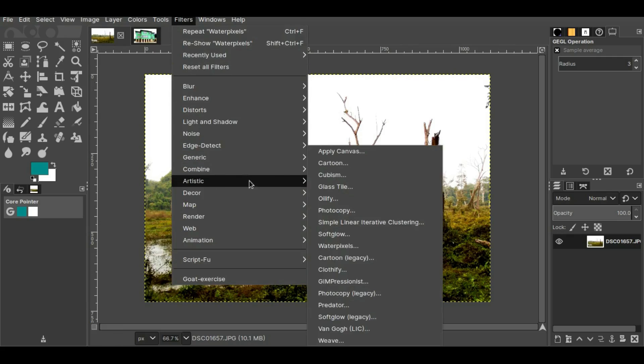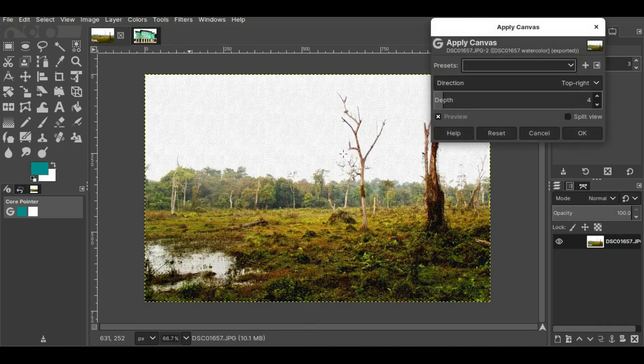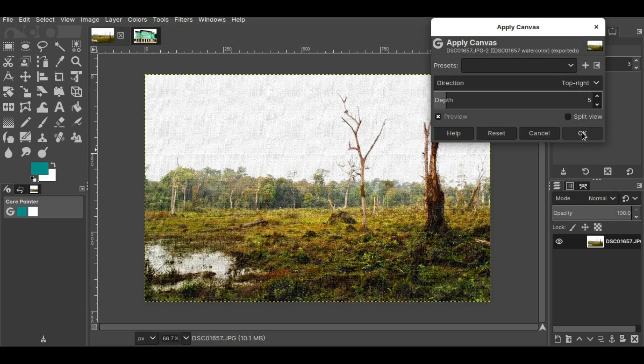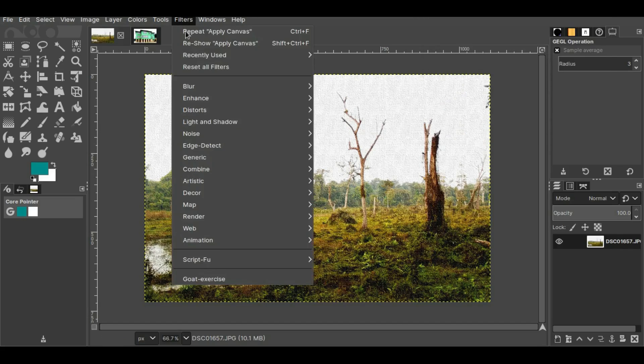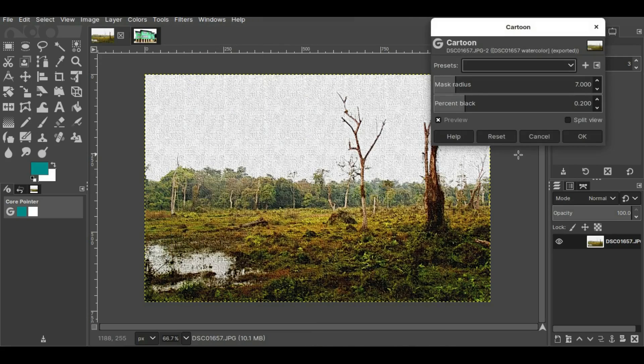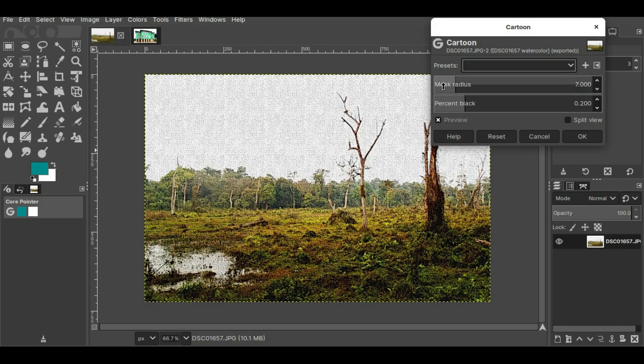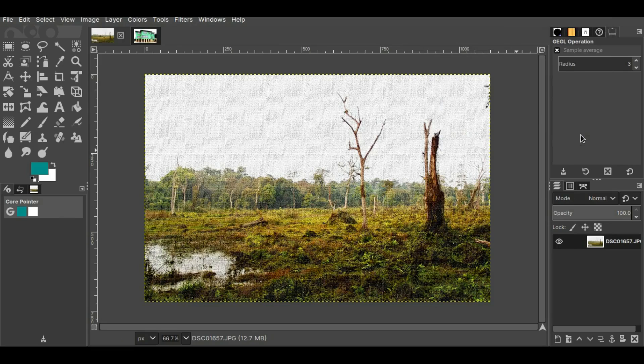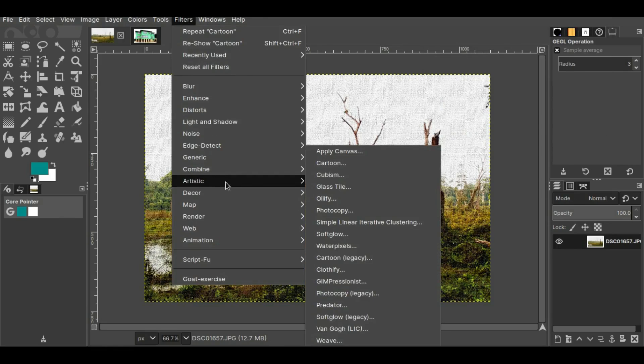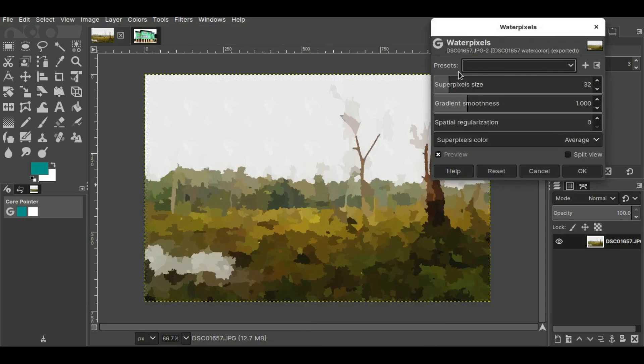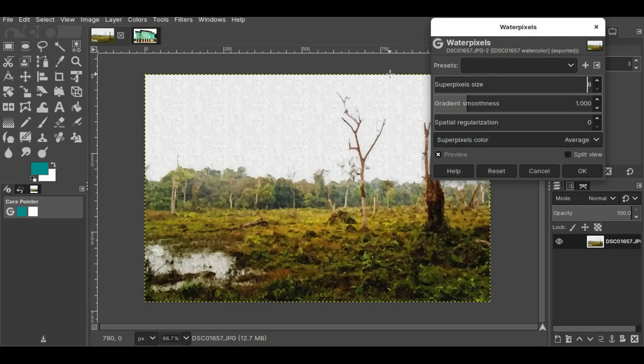Now I'll go to Filters, then Artistic, then Apply Canvas. I think four is okay for this one, or I'll keep it at 5. Now press OK. Now I'll go to Filters, Artistic, and then Cartoon. I'll change these values and press OK. Then go to Filters, Artistic, and Water Pixels. I will again change the values here and press OK.